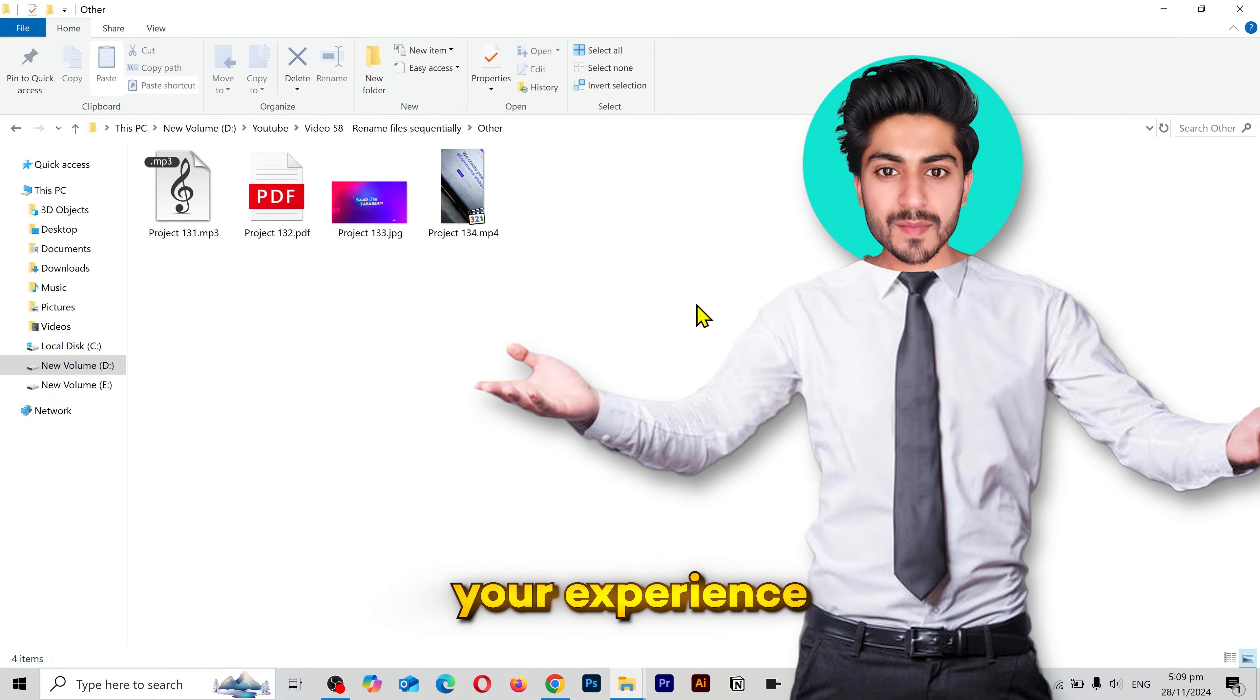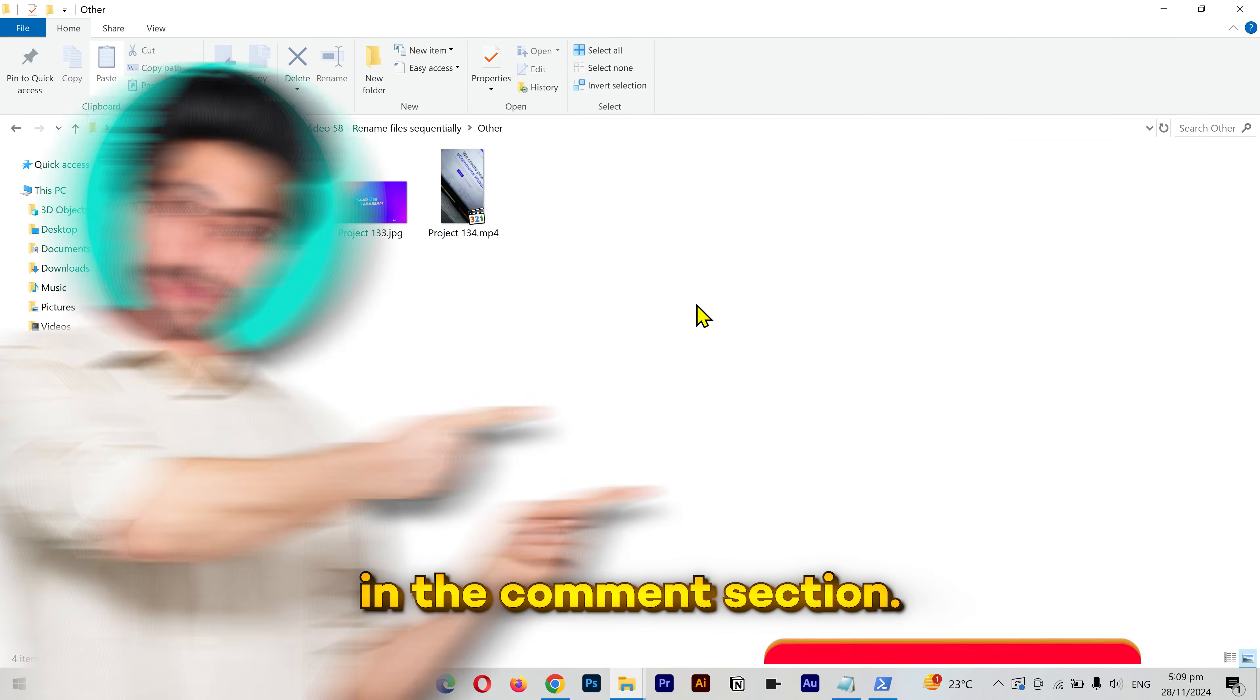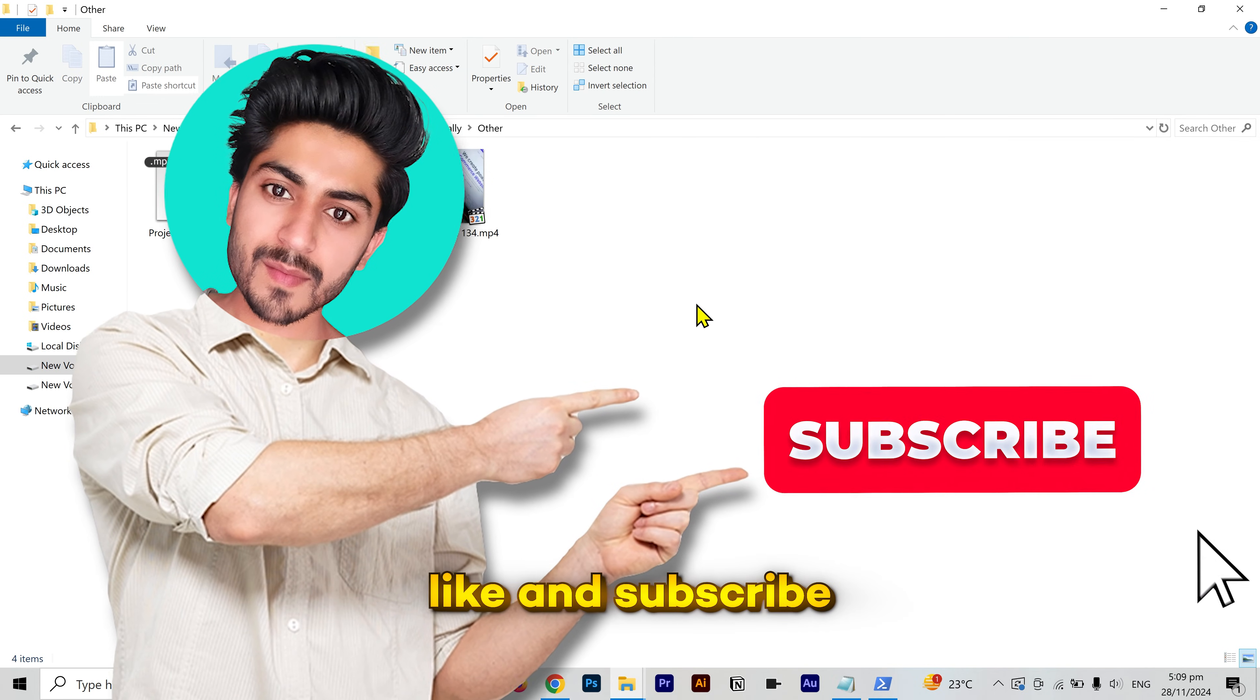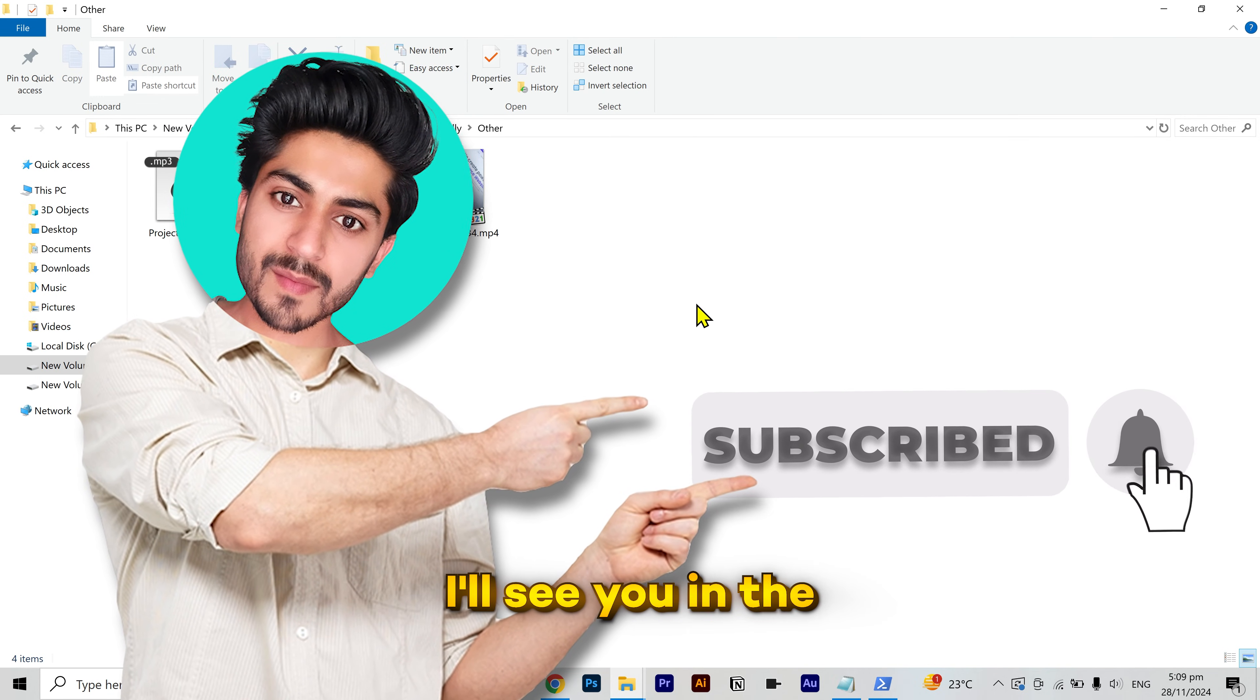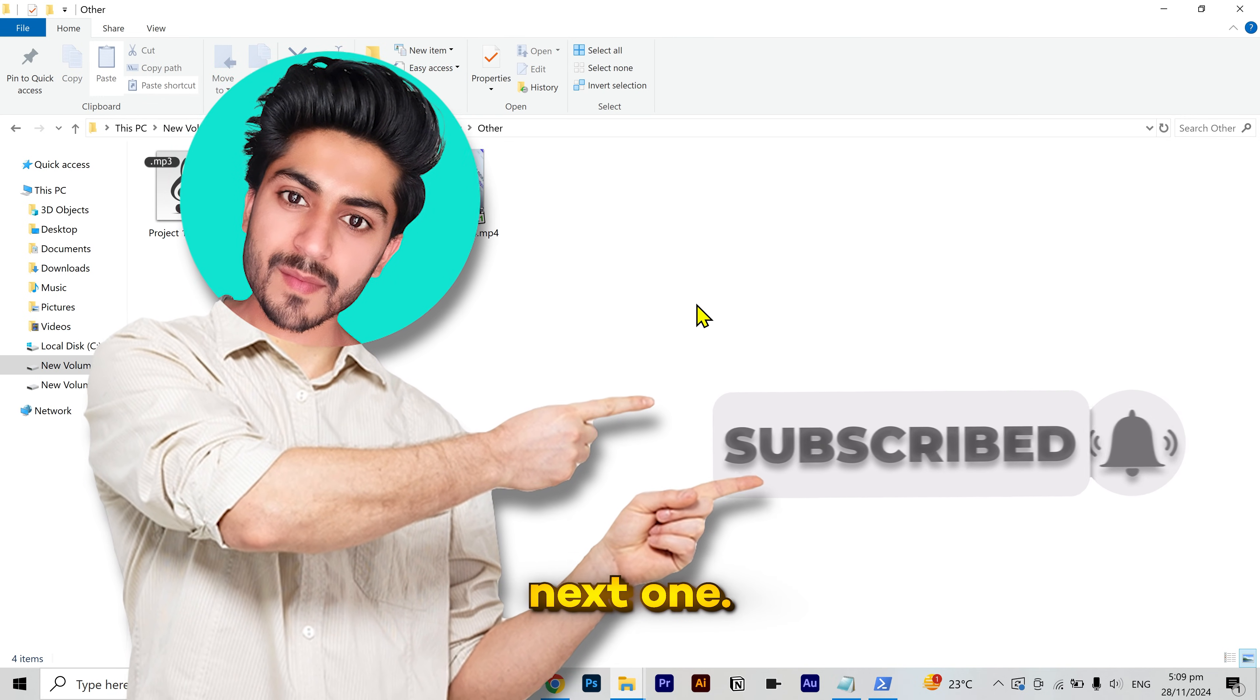Try it yourself and share your experience in the comment section. Please like and subscribe to my channel for more helpful videos. I'll see you in the next one. Have a great day.